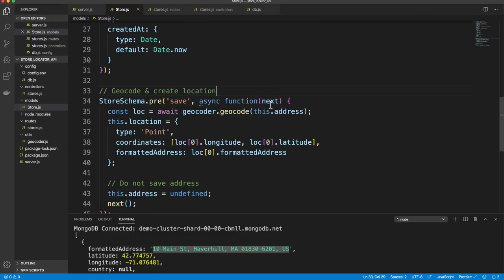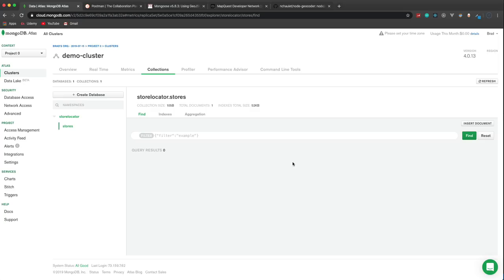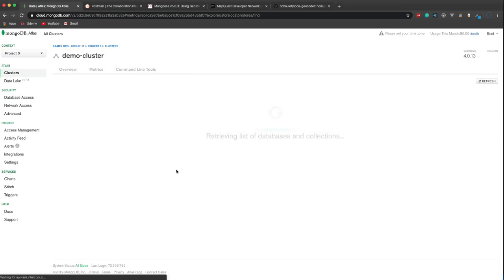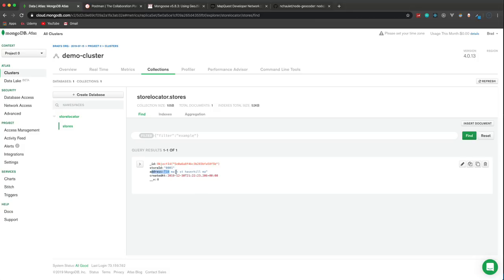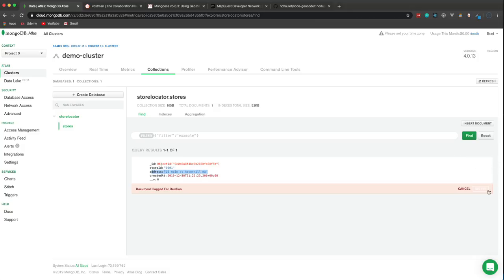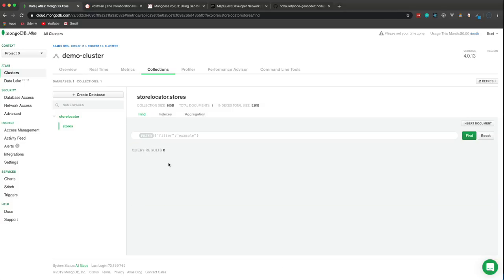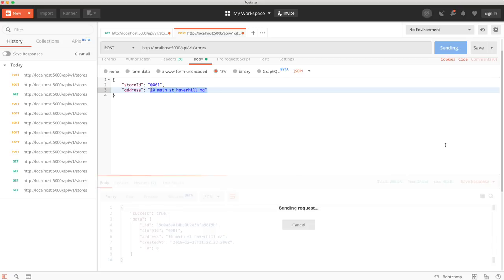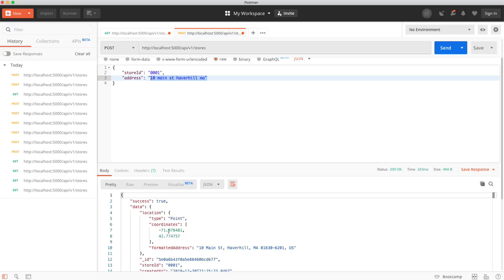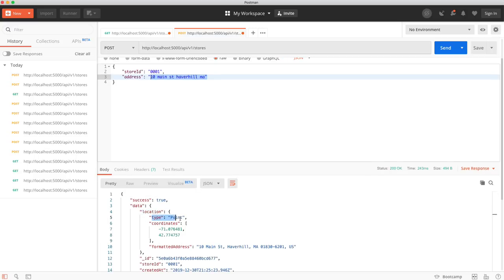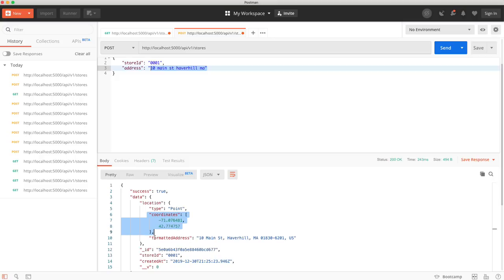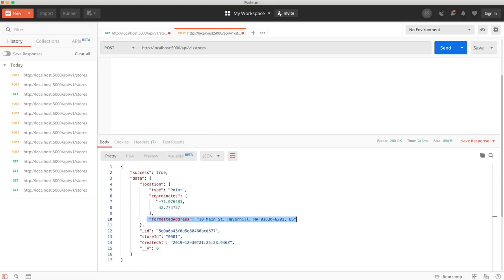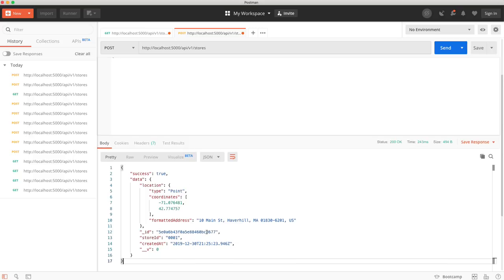We delete the existing entry in Atlas and re-add the store via Postman. Now the response includes a location field with type: 'Point', coordinates, and a formatted address — and there's no raw address field, since we set it to undefined before saving. This is exactly what we want.